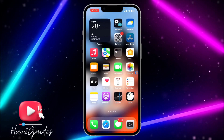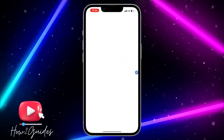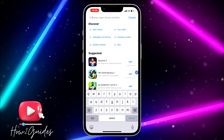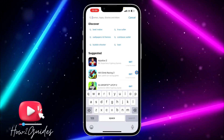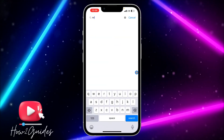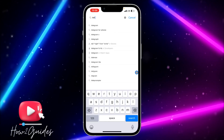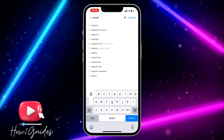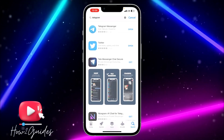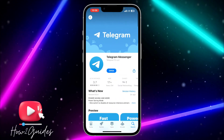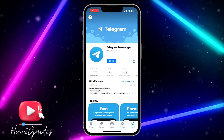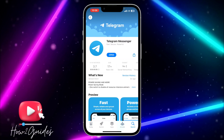The second thing you can do is update the app. In some cases, if you are using an old version of the app, it might start misbehaving until you update it to the latest version. Just update your Telegram and this might fix the issue of crashing on your iPhone.